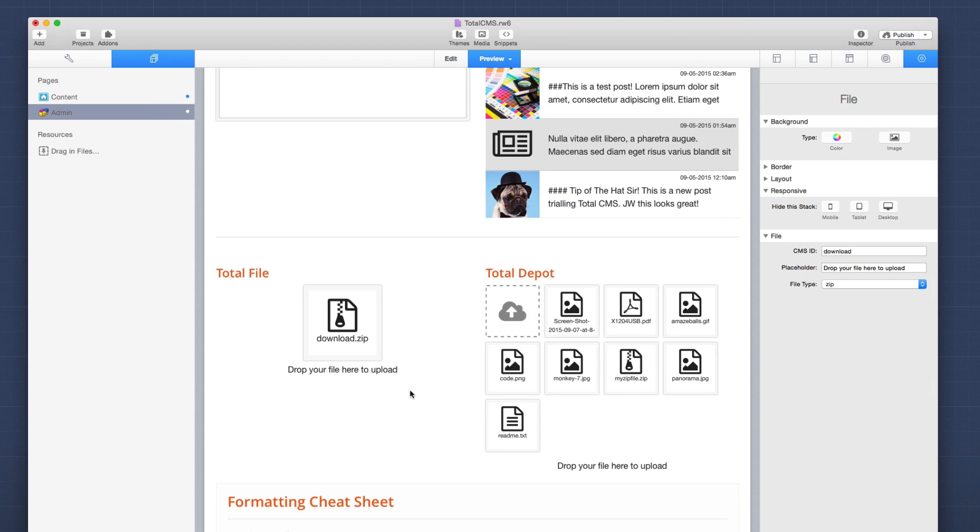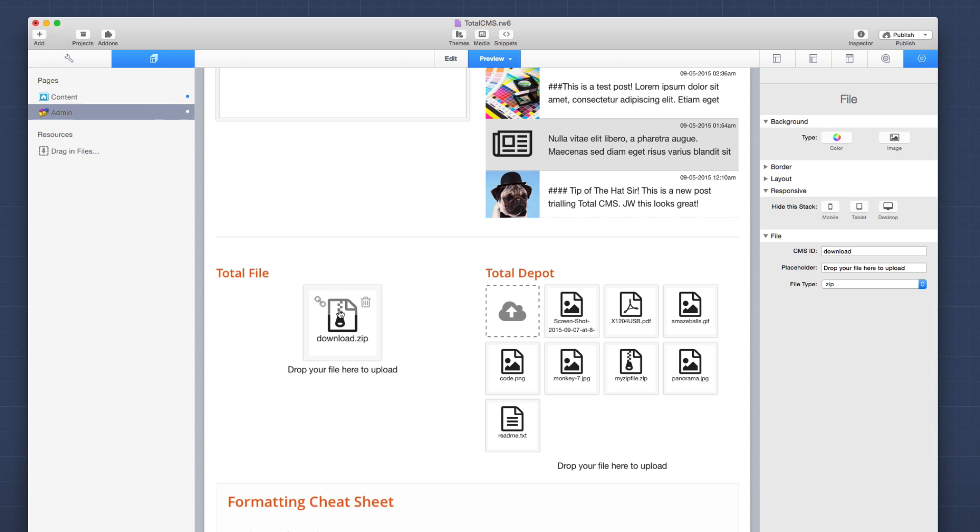Now managing files with the CMS is just as easy as managing images. Just drag and drop the file of any type. It could be a zip or an image or a PDF, and it will automatically upload that file to the depot. And if you're managing an individual file, you can upload and replace the same exact file to ensure that that file URL never changes.